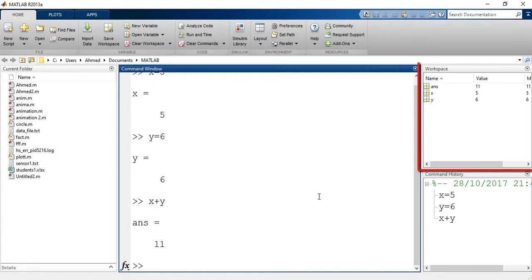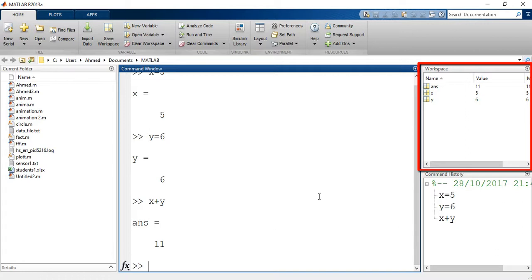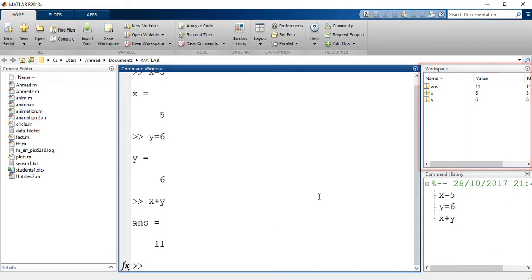All the variables I have just created are shown on what we call the workspace. The workspace shows three different variables: x, y, and ans or answer. Answer is a default variable that is created to take any value that is not assigned to a certain variable.